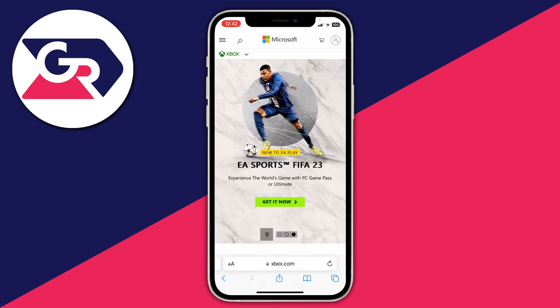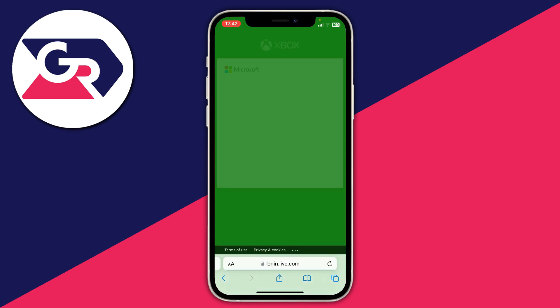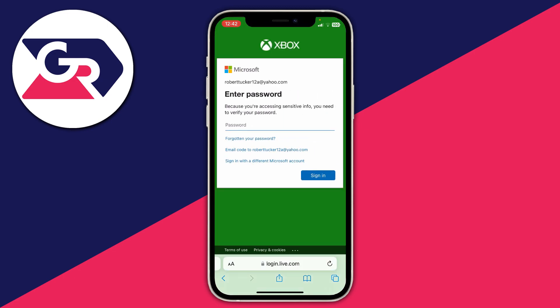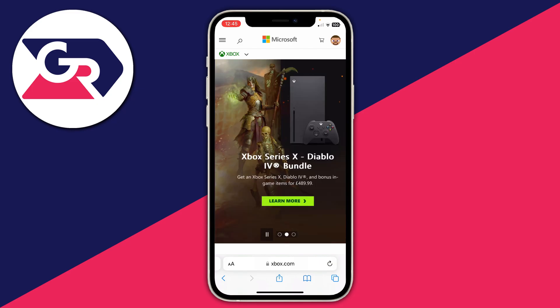First, you need to sign in to your Xbox or Microsoft account. Go to the top right and tap on the account icon. It'll take a moment to load and will take you to the sign-in page. Enter your current email and password, and then after signing in, click on your profile icon again in the top right.